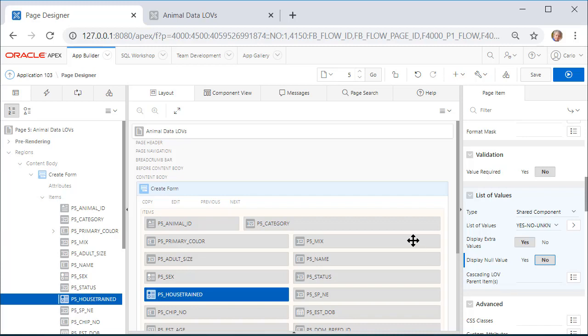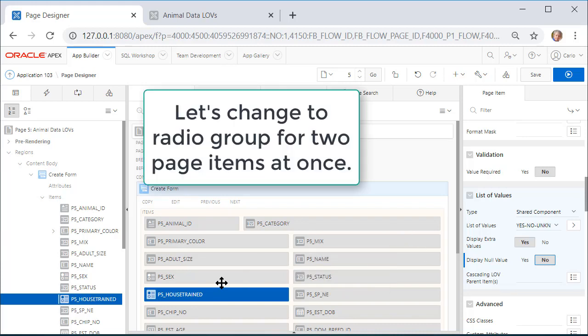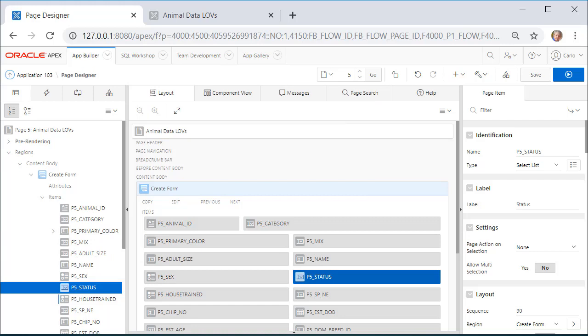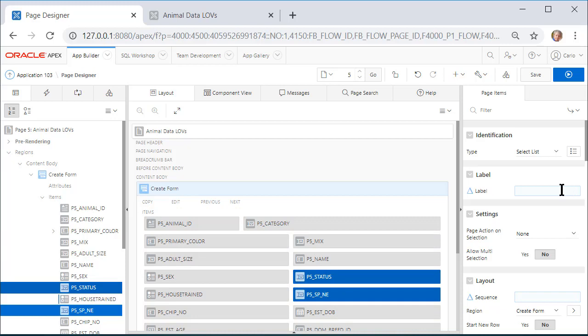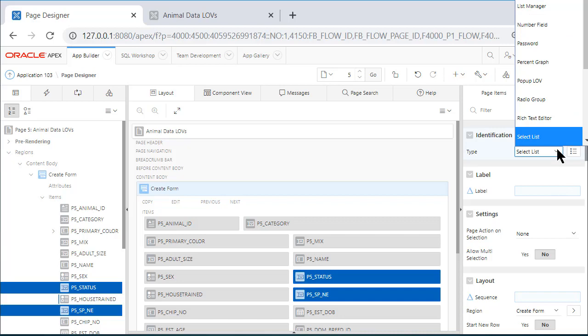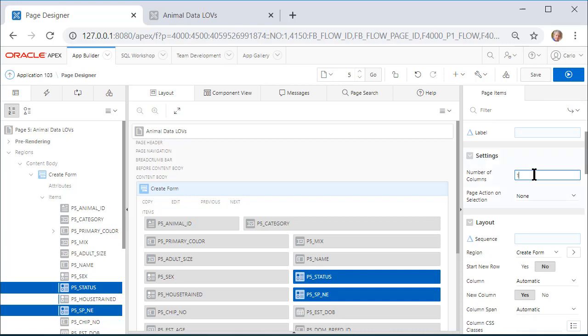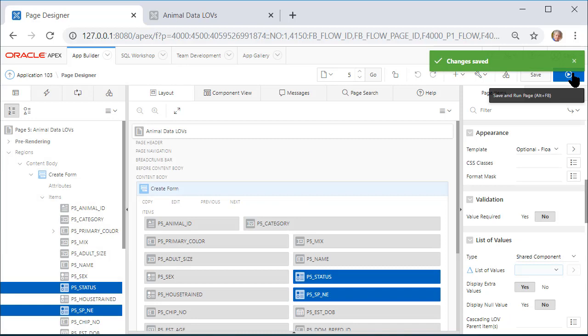Now I would like to change this also for Status and Spayed Neutered. So I'm going to select Status over on the left-hand side. I'm going to hold down the Control key and select Spayed Neutered so that I have multiple selections. If these share common properties over on the right-hand side, you can modify them at the same time. So I'm going to select Radio Group. I want three columns and scroll down and Display Null Value: No. And I will save and run the form.